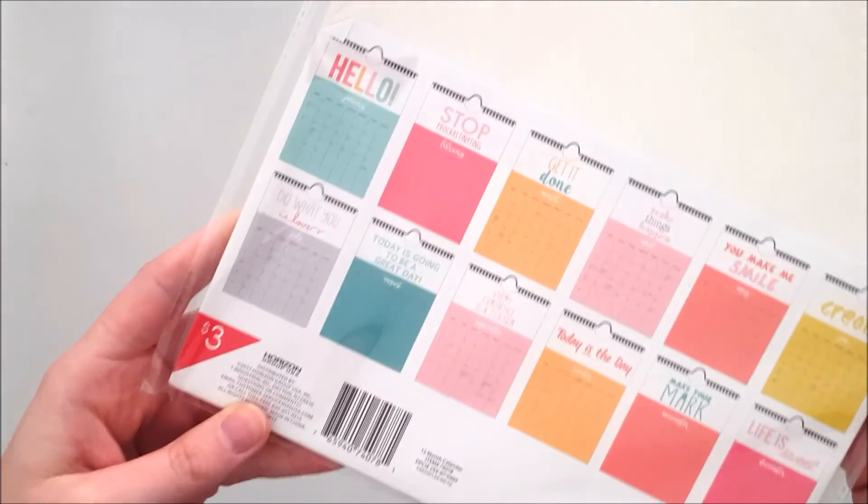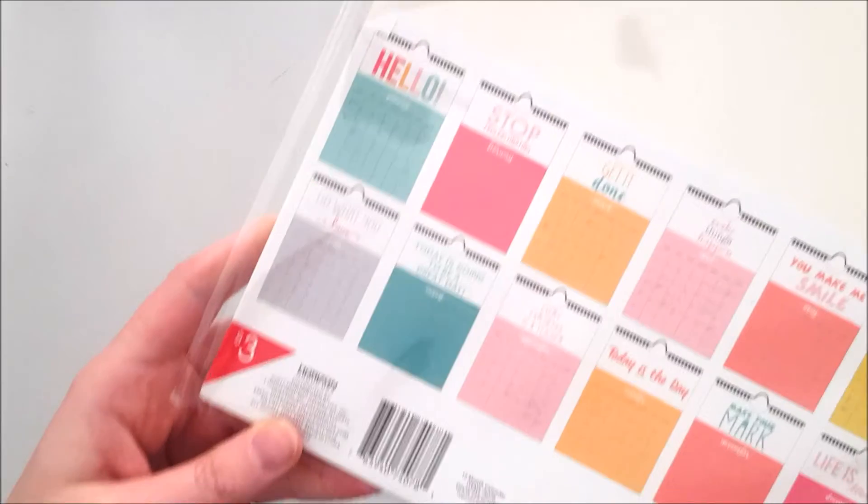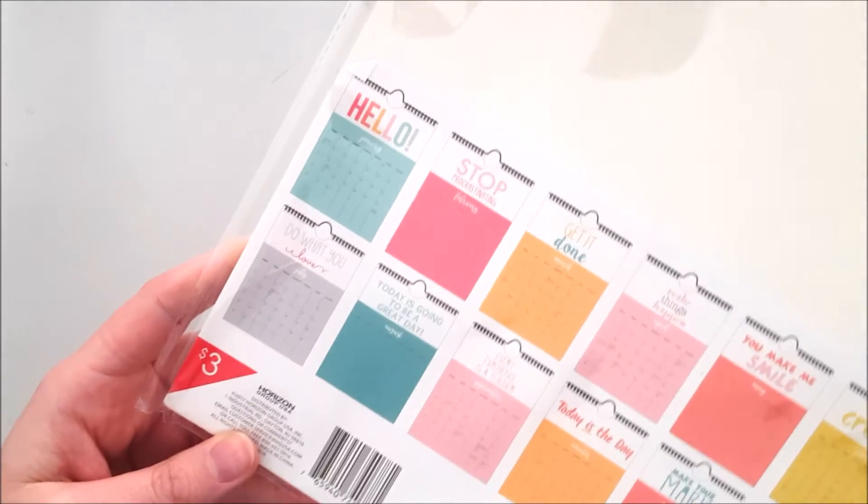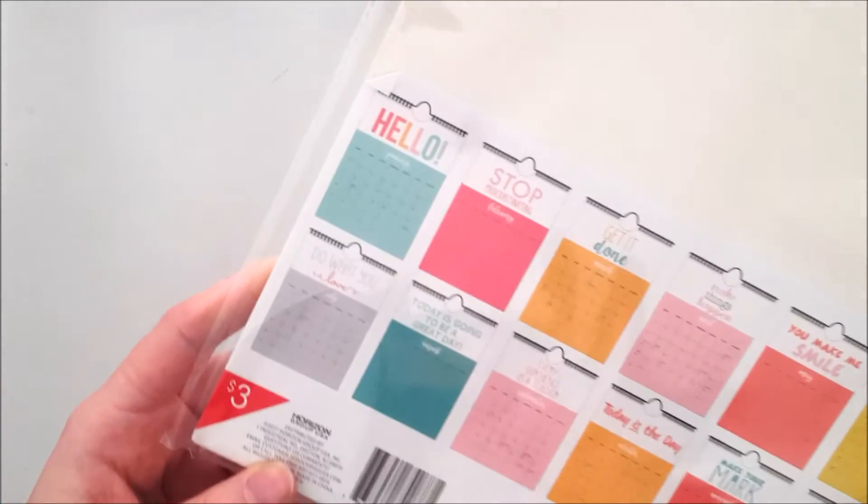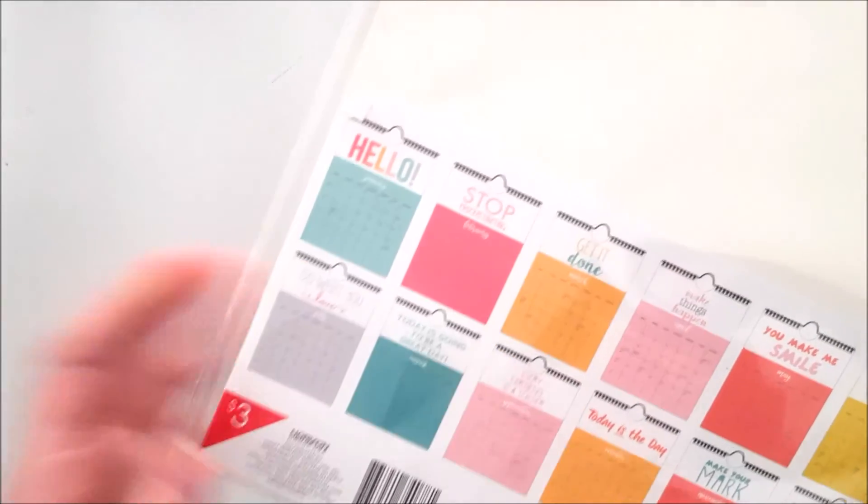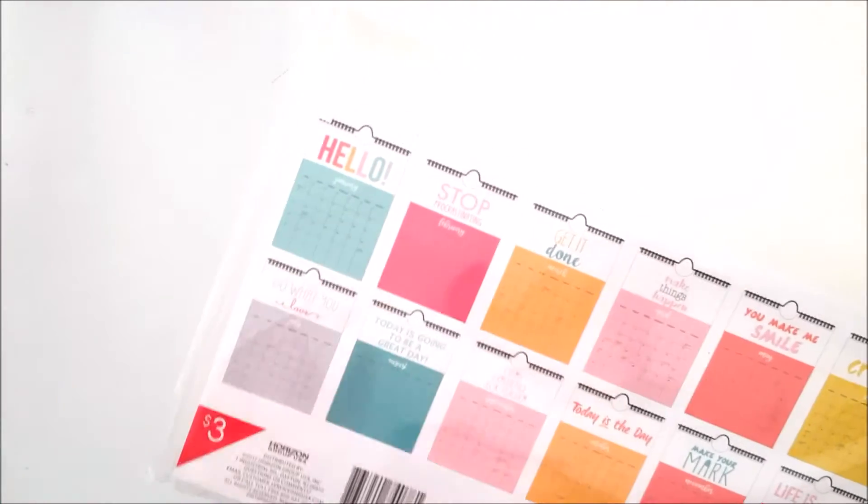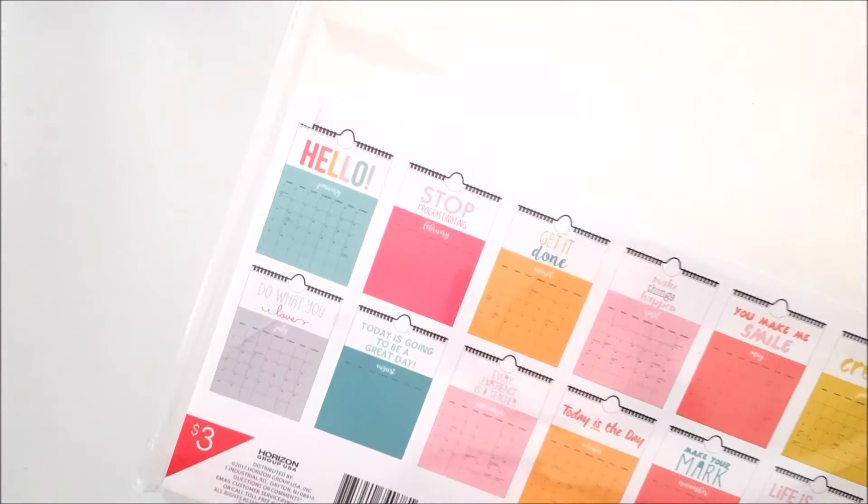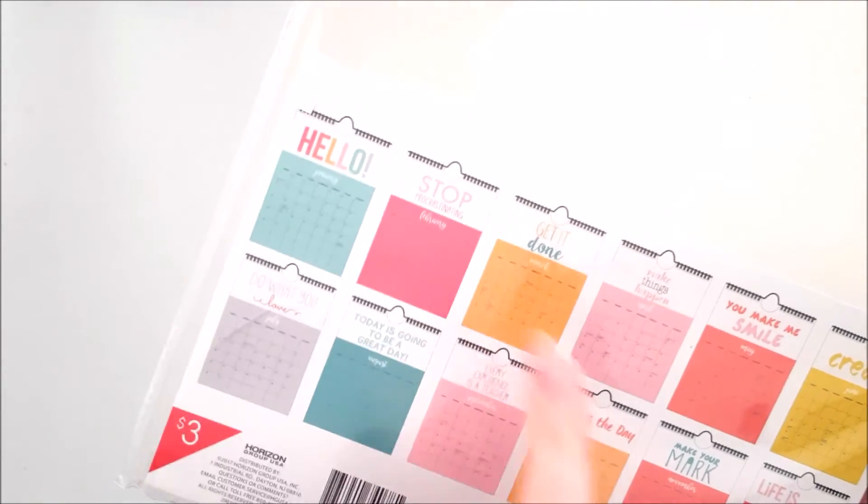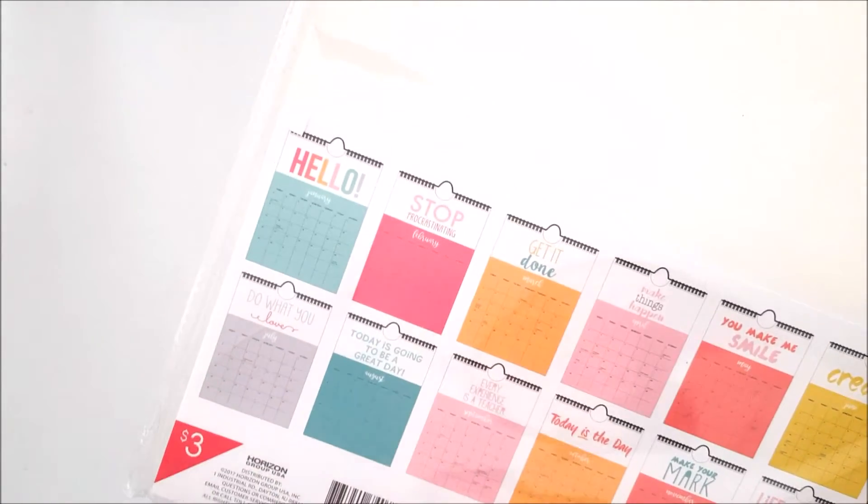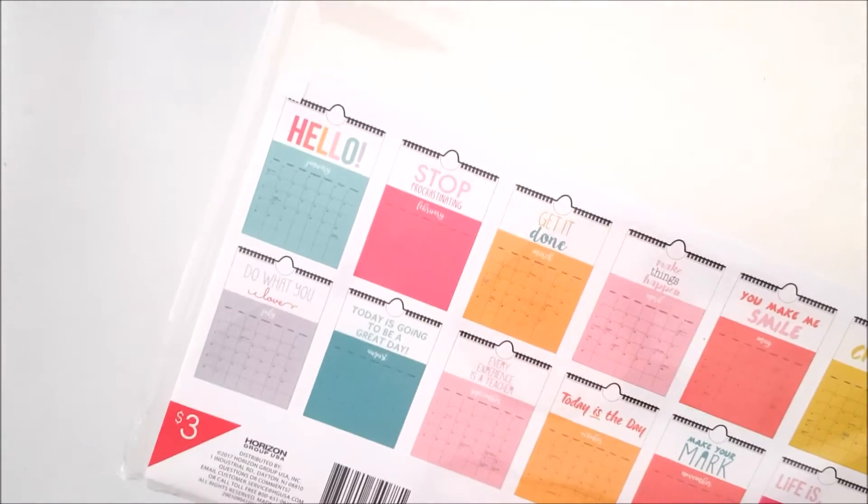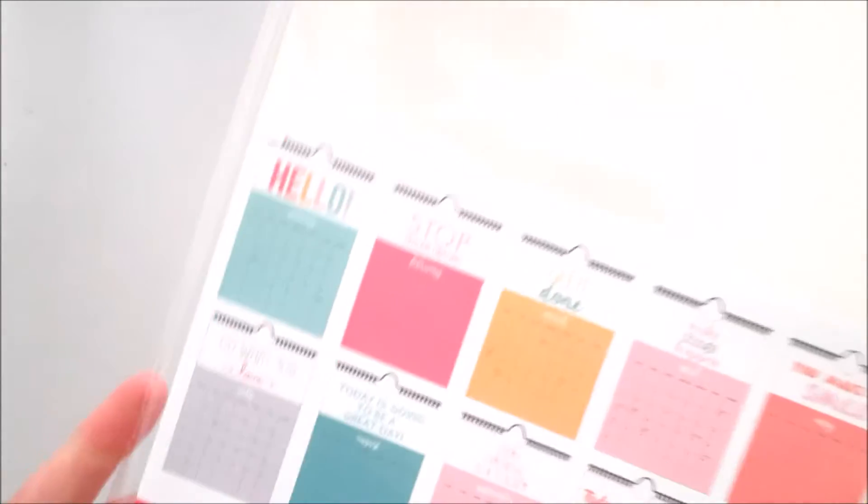On the back there's a graphic that shows all the different months and they all say cute things like 'Hello January,' 'Stop procrastinating February,' 'Get it done March,' 'Make things happen April,' etc. It's very cute and I'm very pleased to have that.